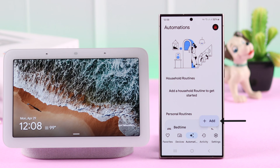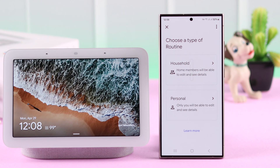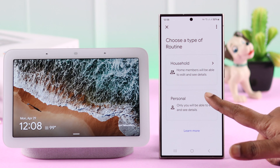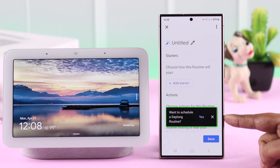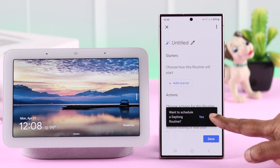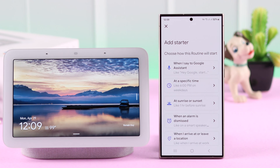Or you can add any routine of your choice. I'm going to add one. Select whether you're creating it for your household so they can edit it, or just for yourself. I want to create a personal routine. If you want a day-long schedule, press yes, otherwise just cancel this option.